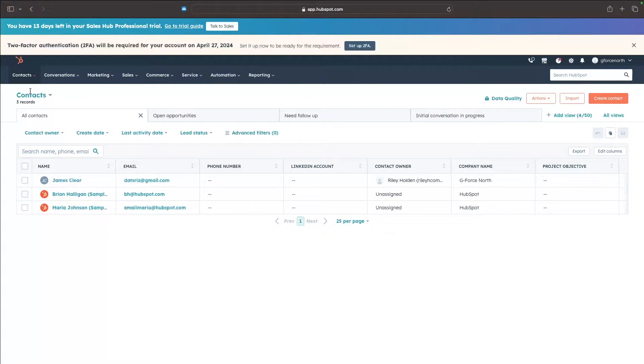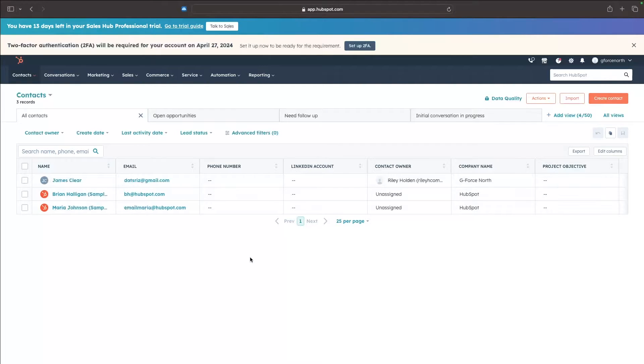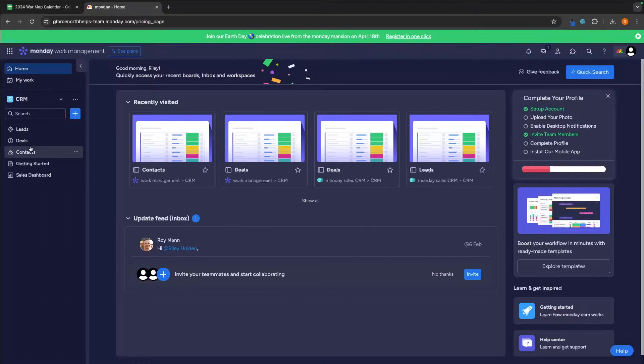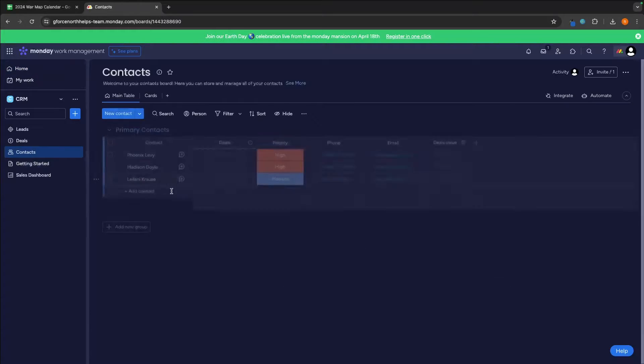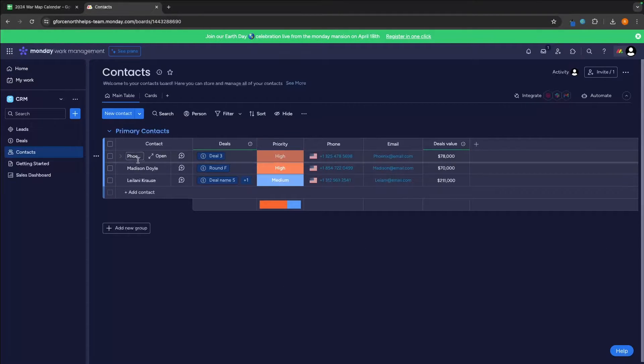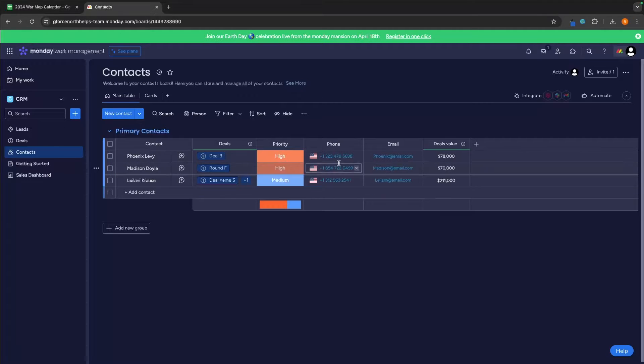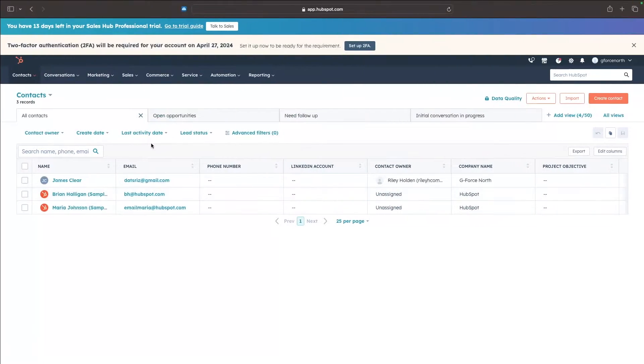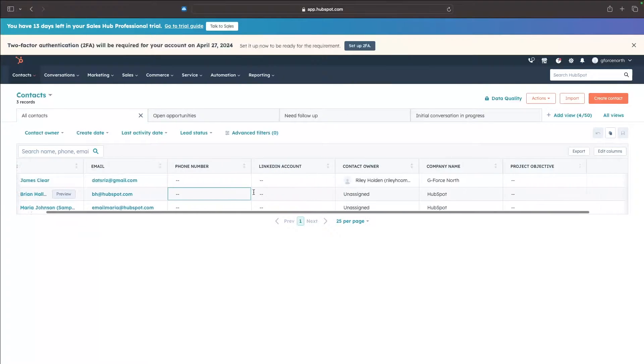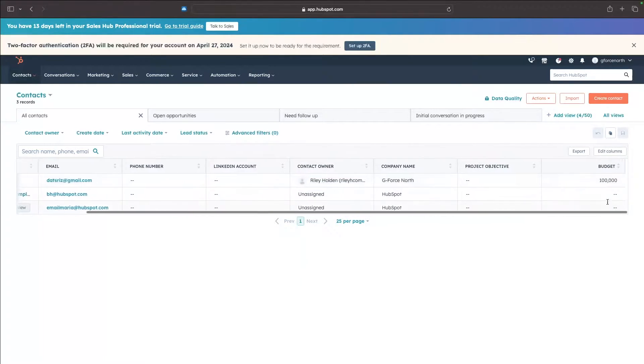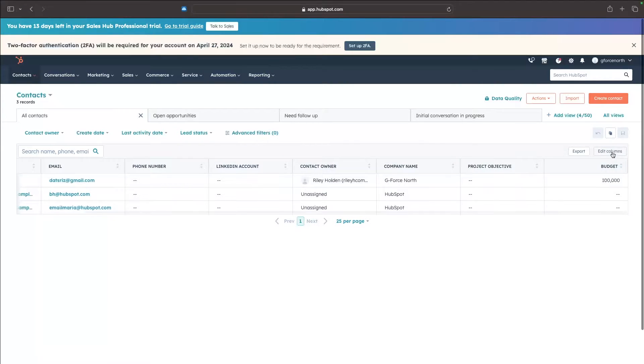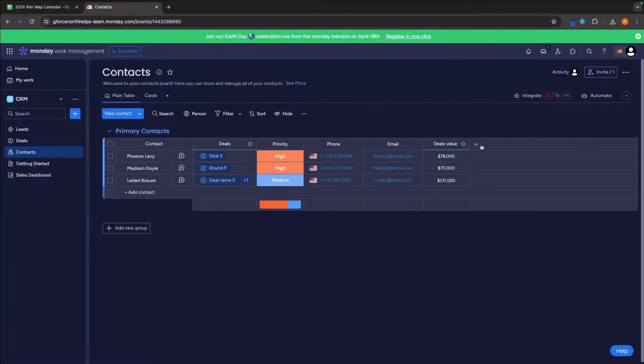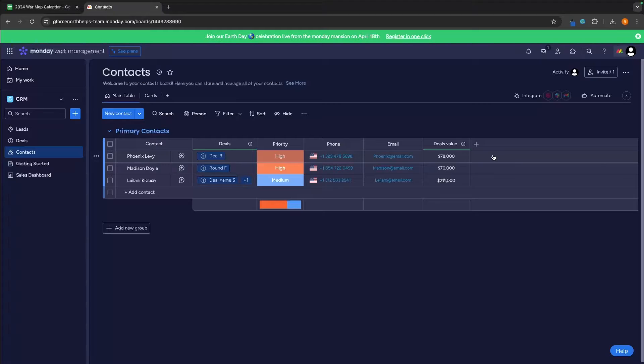This is HubSpot right here. These are currently the contacts that I have and then with the Monday.com CRM, we can go over to contacts right here and we can see pretty much all of the same information. We can see the contact name, the phone number, the email and the deal value. Over here, we have the name, the email, the phone number and then the budget slash deal value. You can also edit the columns on both to add in new information that you want to see at a glance.